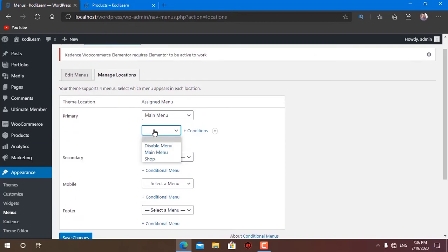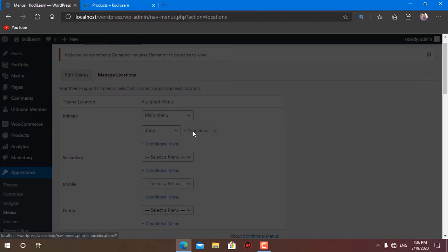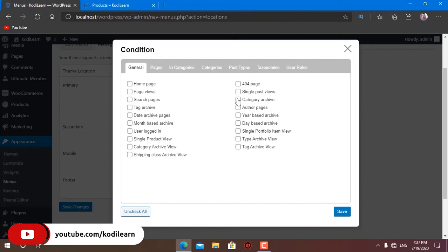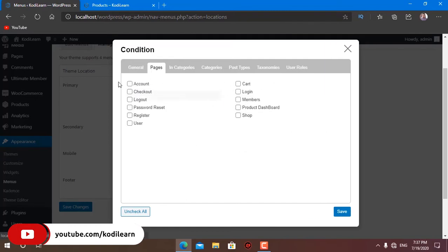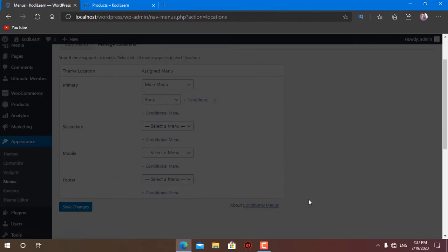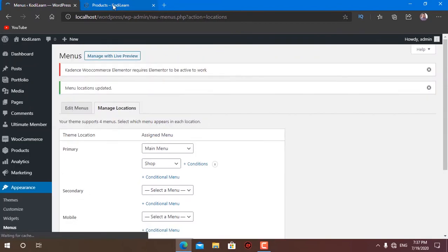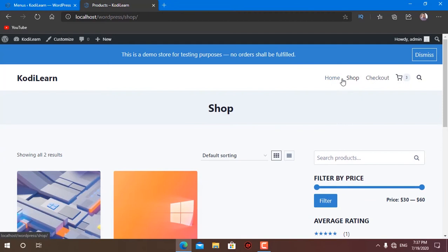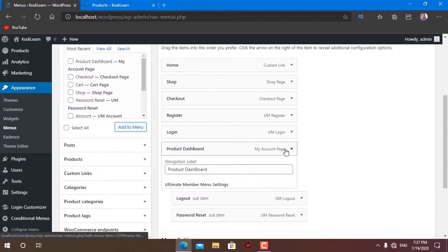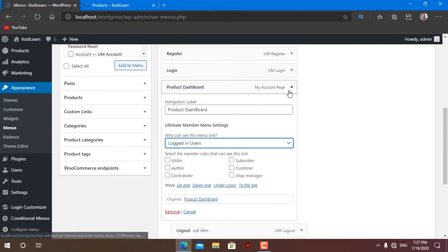Here is an option called Conditional Menu. Just click Add Conditional Menu and choose the menu called 'My Shop.' Then set the condition — which page you want this menu to appear on. I'm going to click on Pages and select the shop page, product dashboard page, cart page, and checkout page. Let me save and check changes. After refreshing, I can see I now only get home, shop, and checkout on those pages.